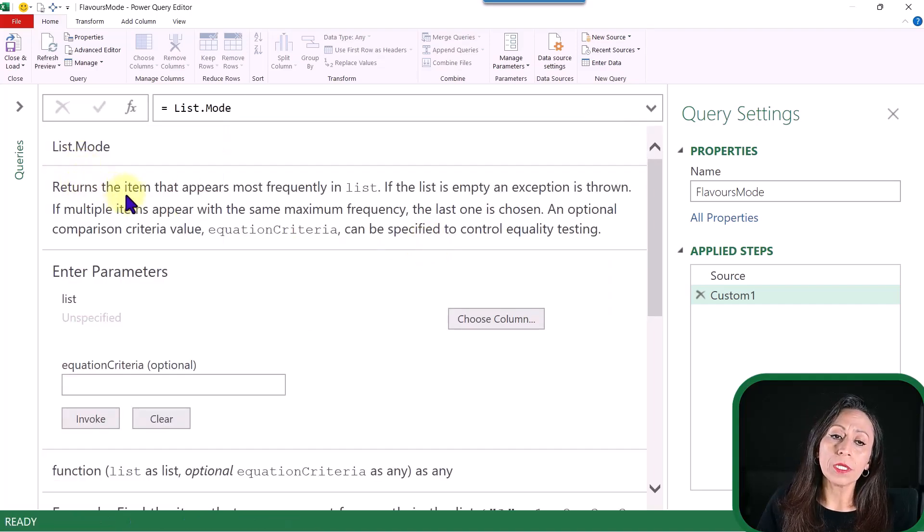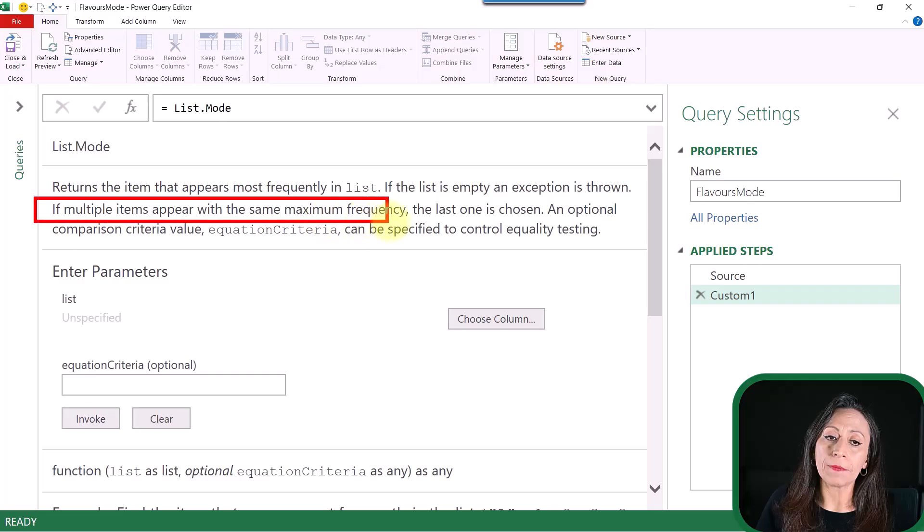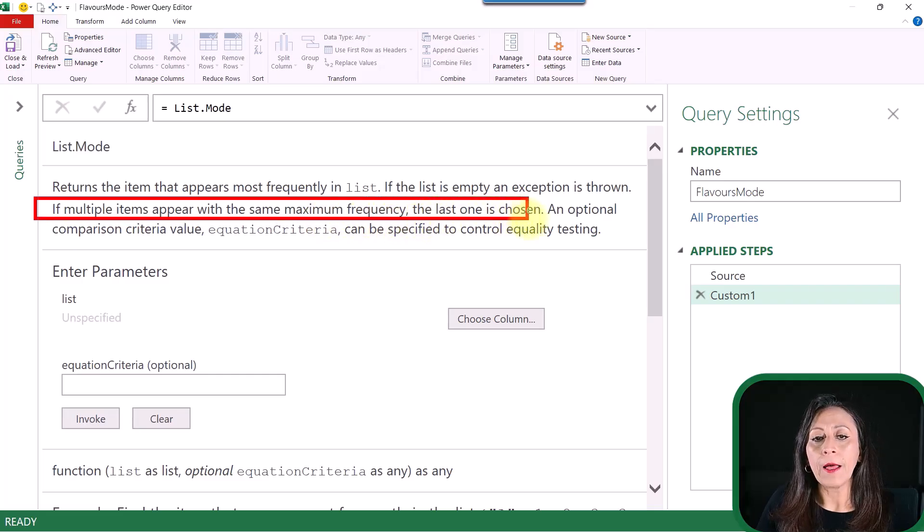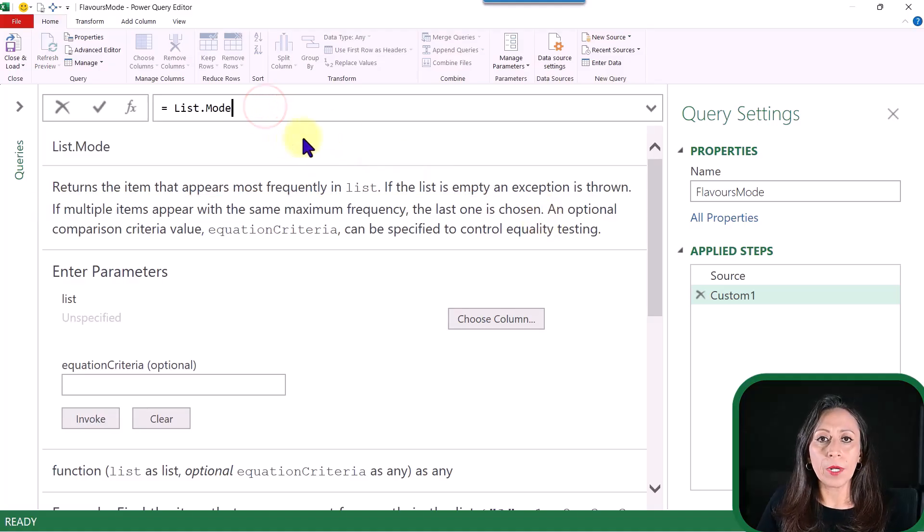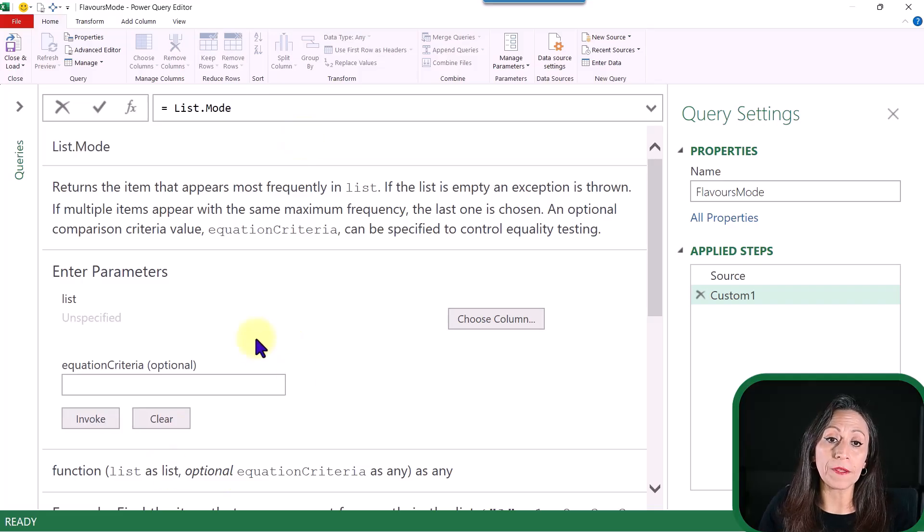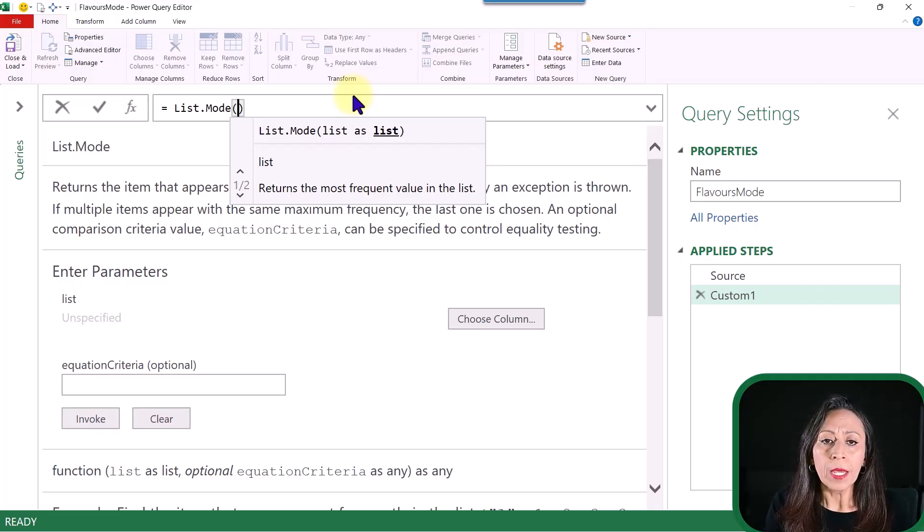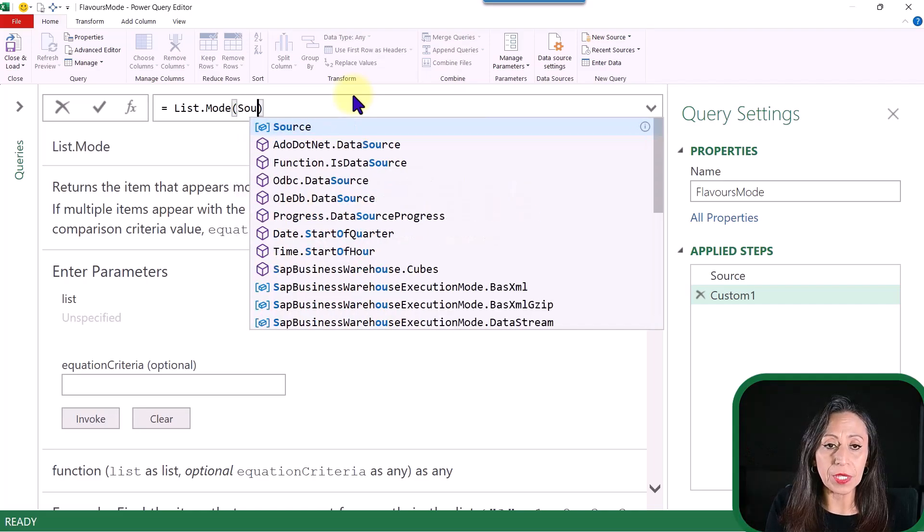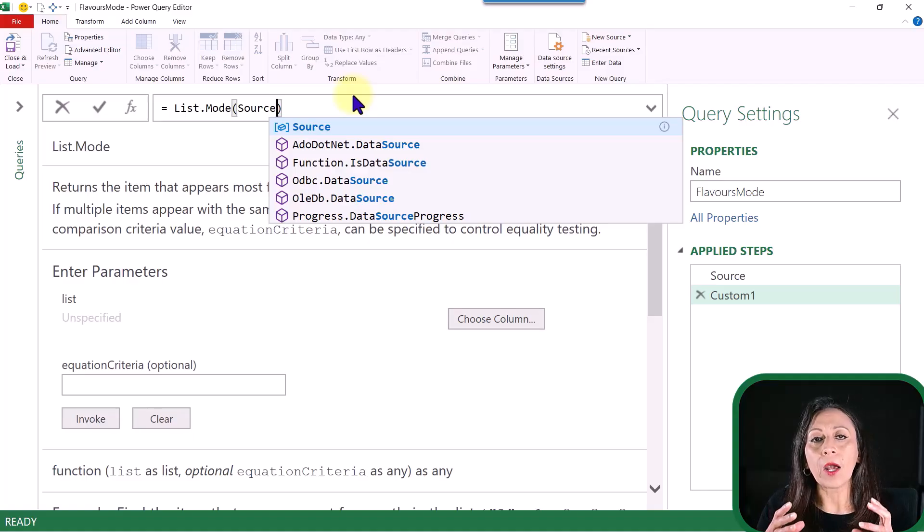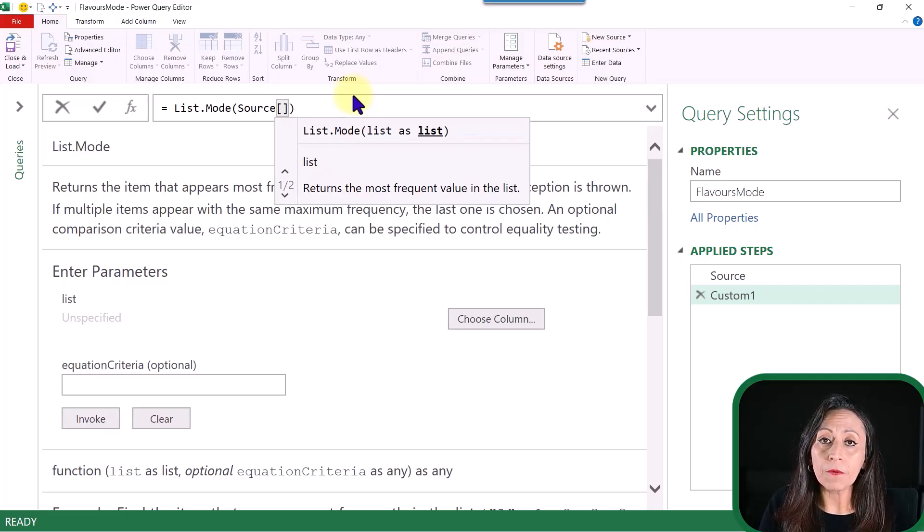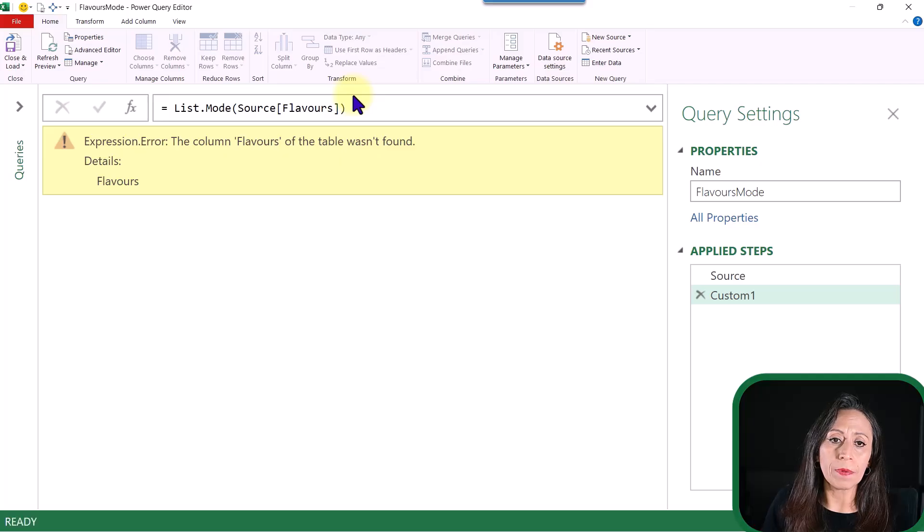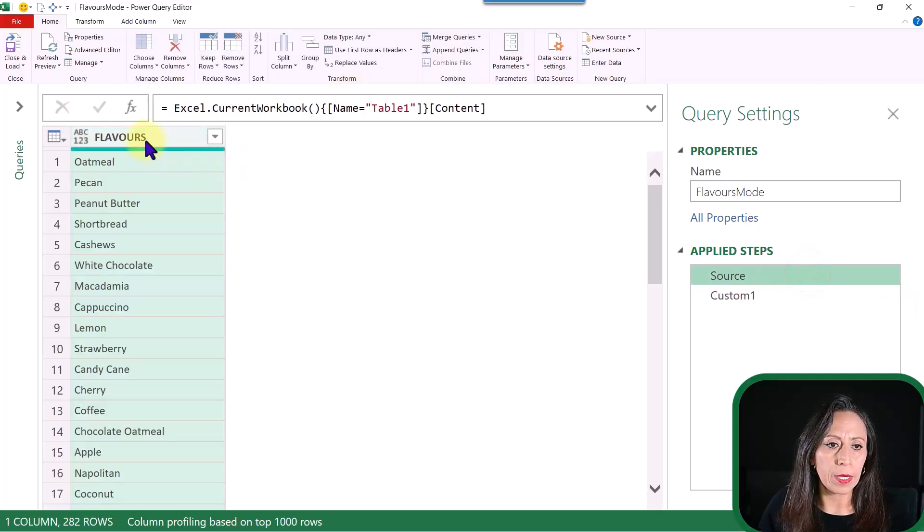And what this function returns is the value that appears most frequently in a list. If multiple items appear with the same maximum frequency, the last one is chosen. Here on my formula bar, I can use my function. When you don't provide the parentheses and you press Enter, you have the description. Once you provide the parentheses, you can choose your function normally. For this List.Mode, I need to provide a list. And the list is going to come from my step Source. I'm going to bring that table, Source. And I need to bring the column as a list. For that, I need to provide one set of square brackets. The name of the column is Flavors. Now go to the end, press Enter. I think I spelled it wrong.